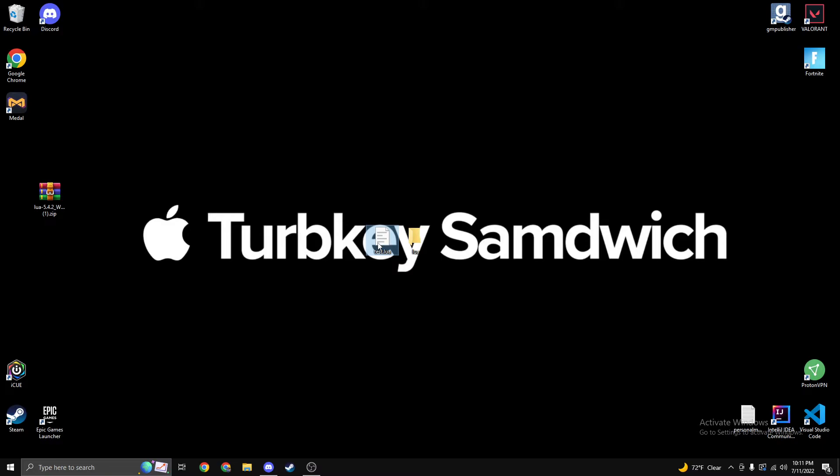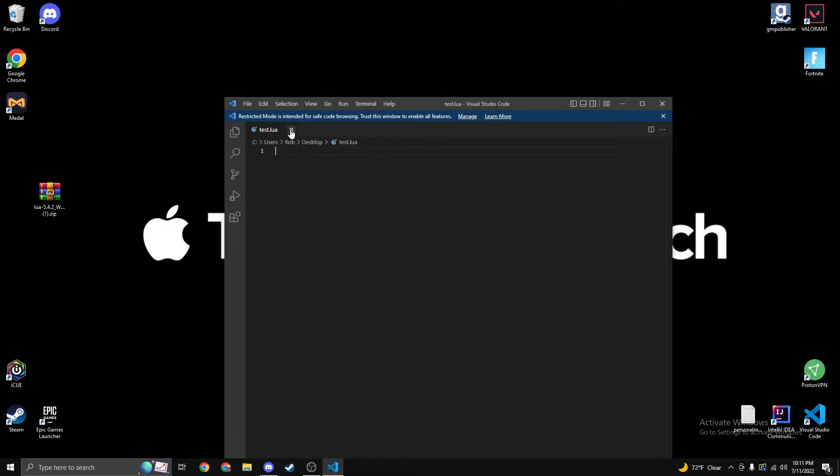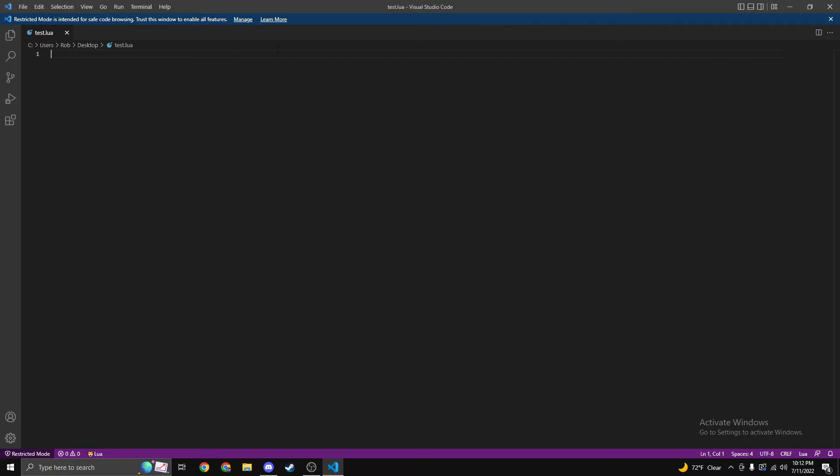Open this up. I have Visual Studio Code, so it's going to automatically open this. But for most of you, you'll open up Notepad or Notepad++. I recommend installing Visual Studio Code. I'll leave the link down below. It's a very easy code editor, especially for Lua.